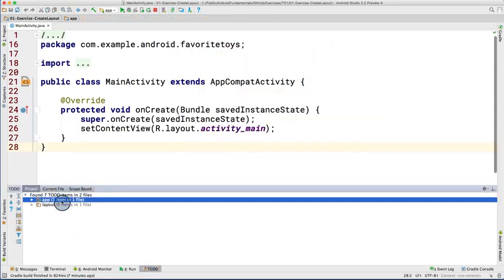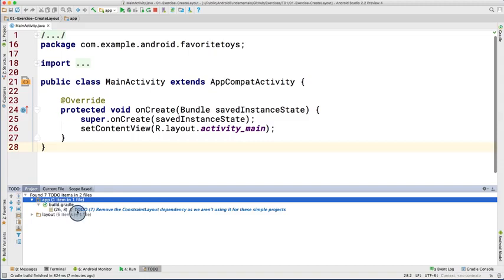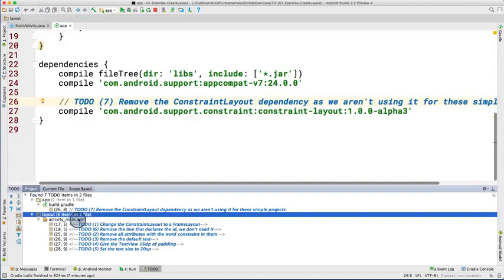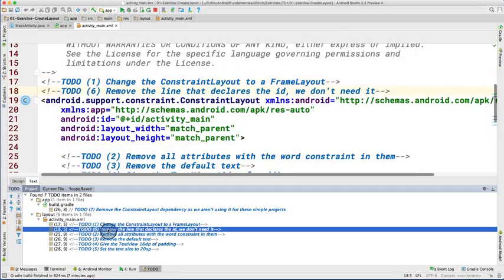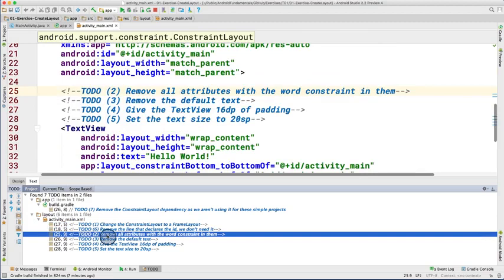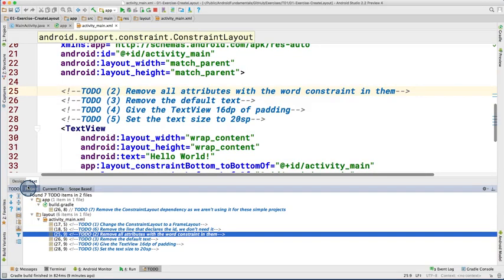Clicking on a To-Do in the To-Do tool window will take you directly to that code in Android Studio. This will be incredibly helpful to you as a student to quickly navigate between required tasks in the code. These buttons on the left side of the To-Do tool window allow you to easily navigate to the previous or next To-Do item.